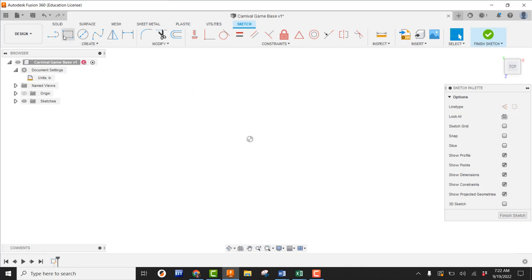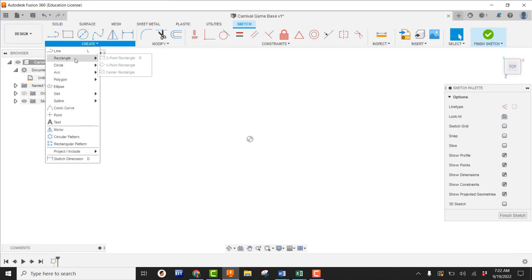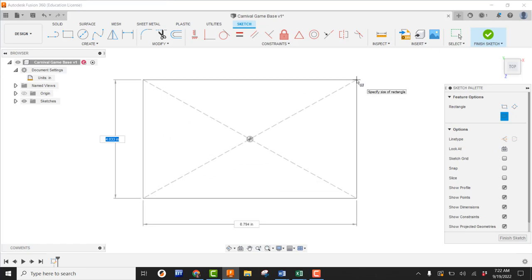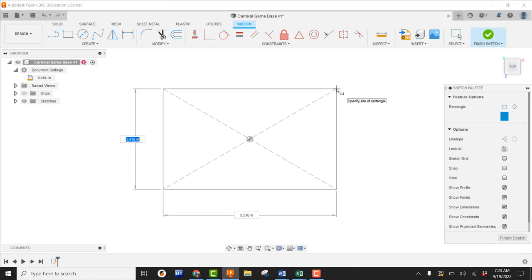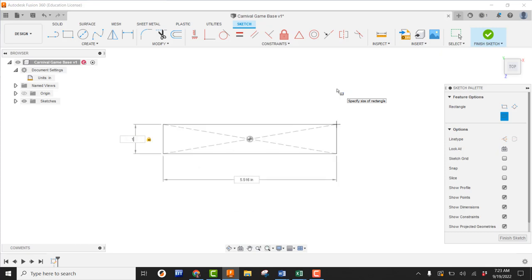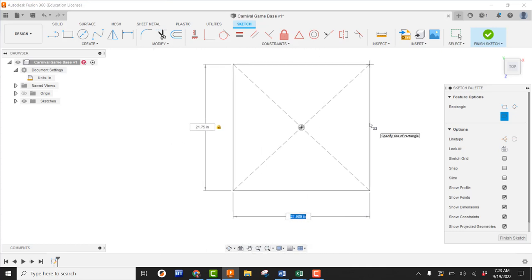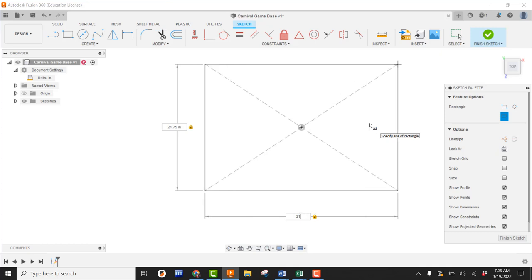I'm not going to just pick the two-point rectangle. Instead I'll come to create, go to rectangle, and pick on center rectangle. The first thing is to come right to the origin — we can see our little blue O-snap. Pick one time on that, then move the cursor up to the top right-hand corner. The rectangle builds from the center out. When in this mode, it's asking for dimensions — first my Y dimension, which is going to be 21.75. I'll type 21.75 and hit the tab key. Now it's asking for my X dimension, which is 31. I'll go ahead and hit enter.